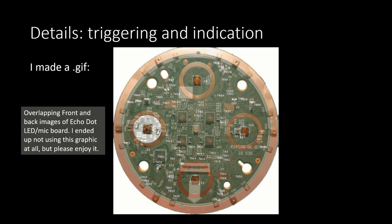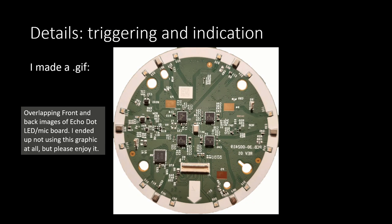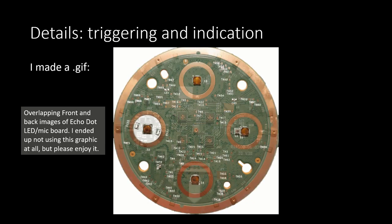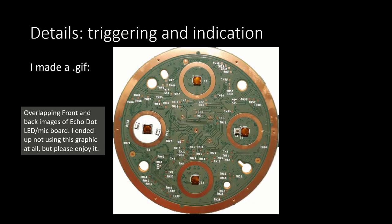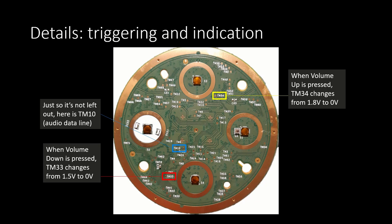I chose to use the volume buttons to trigger the hardware mute because I did not want to affect any existing feature of the dot. Test points TM33 and TM34 read 0 volts when pressed, so by sensing these with Xiao pins in input mode, with a little debouncing of course, we can turn the new hardware mute on or off.